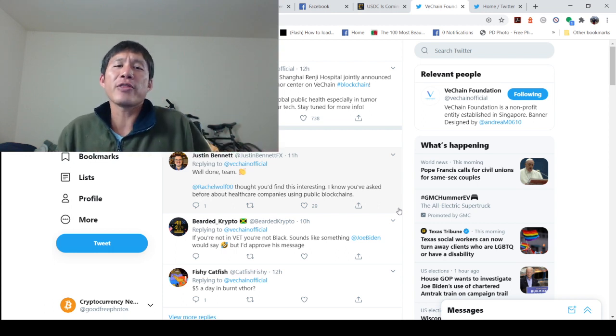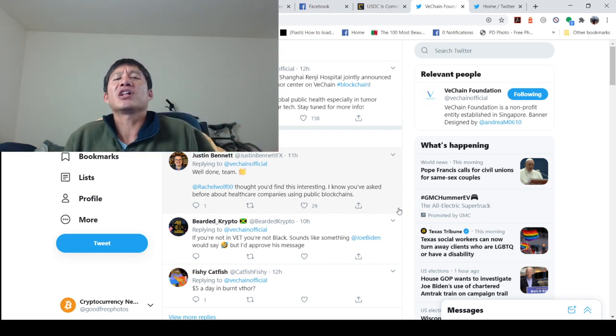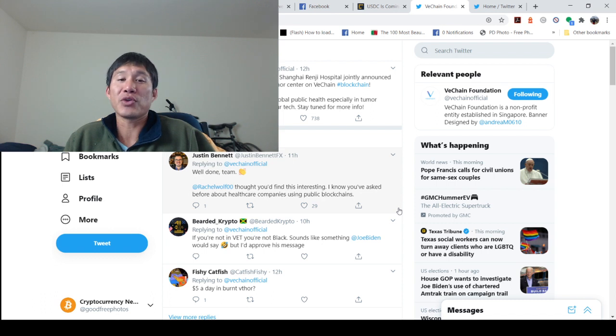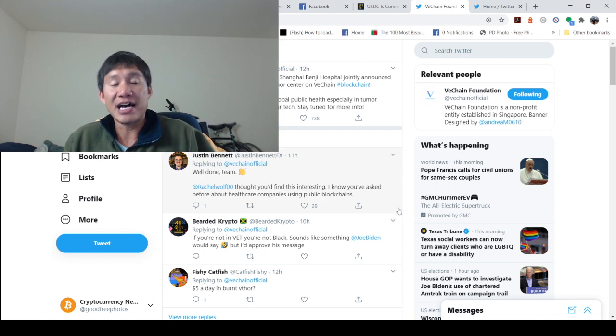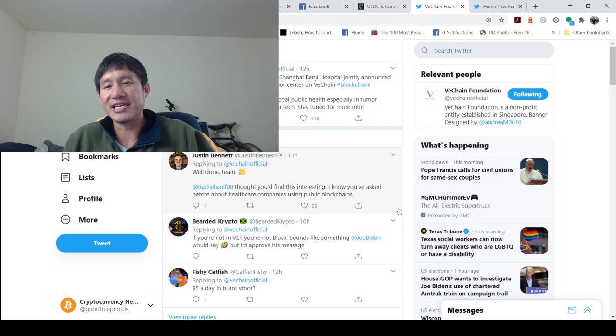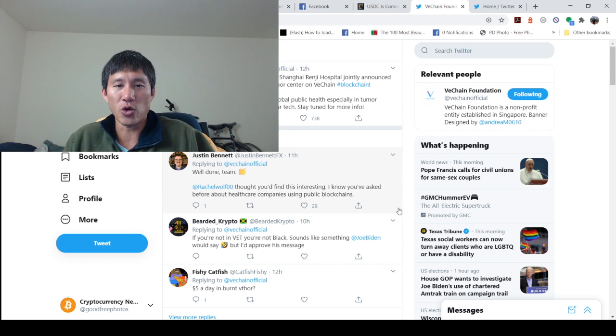We know that DNVGL has worked with VeChain and MyCare, and we know that Shanghai Renji Hospital has actually adopted that. So now they're taking another step forward.